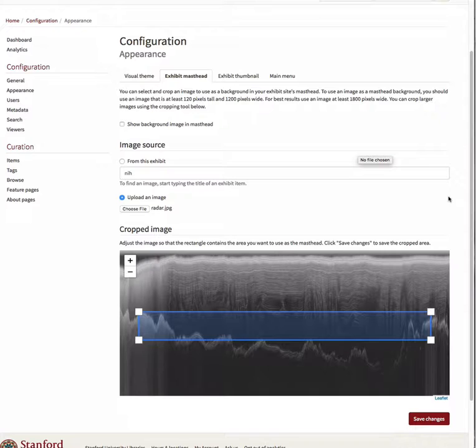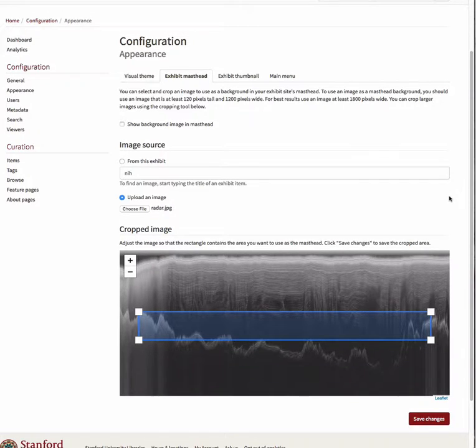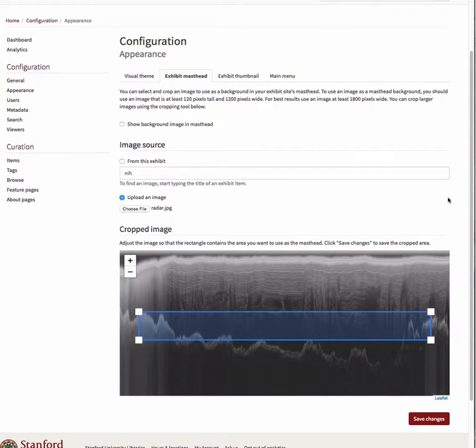A rectangular cropping box is displayed over the image. This box is fixed in the proportions required for the masthead image, but you can make it larger or smaller or move it around to accommodate the portion of the image you would like to choose.